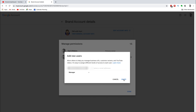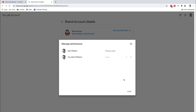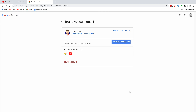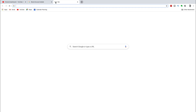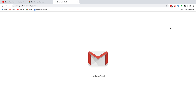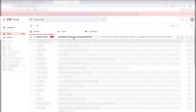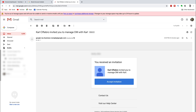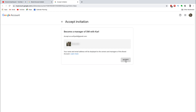Select manager — don't choose owner here yet, we'll do that later. Then click invite. Check that invitation sent, and then head over to the new email that you want to add to your YouTube account and click on the email that Google just sent you. Select accept invitation and then scroll down and click on the gray accept button.